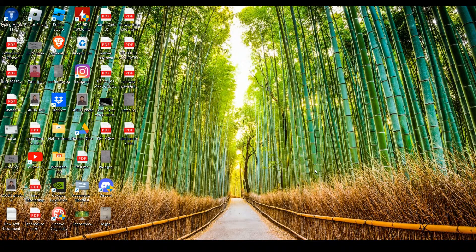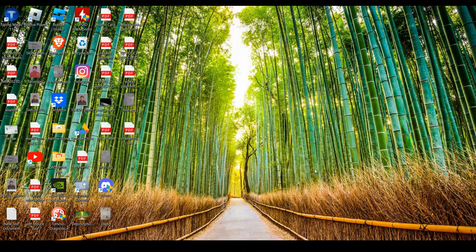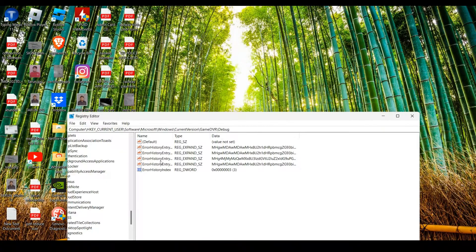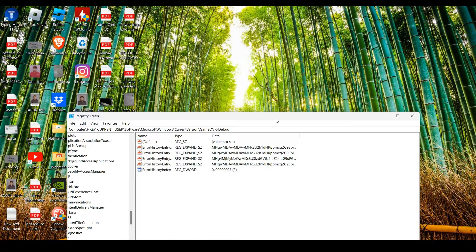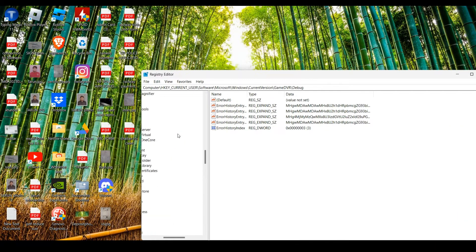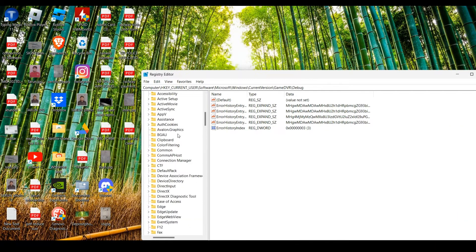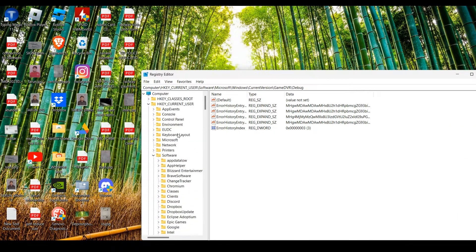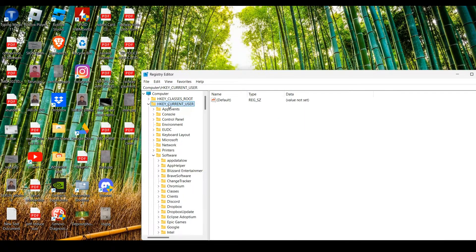After this, the Registry Editor will pop up. Now I'll show you what steps you have to do. First, we have to...